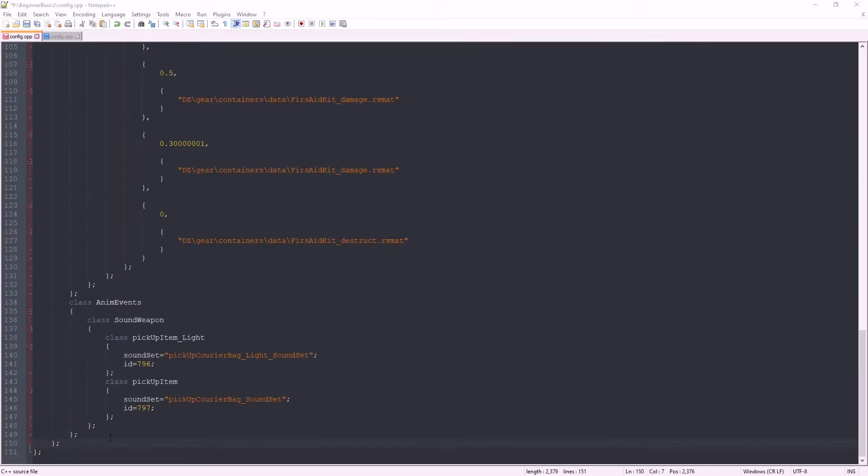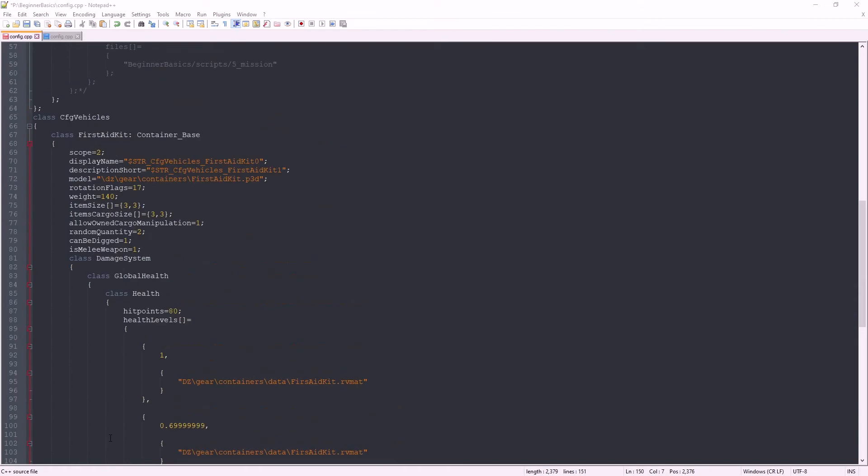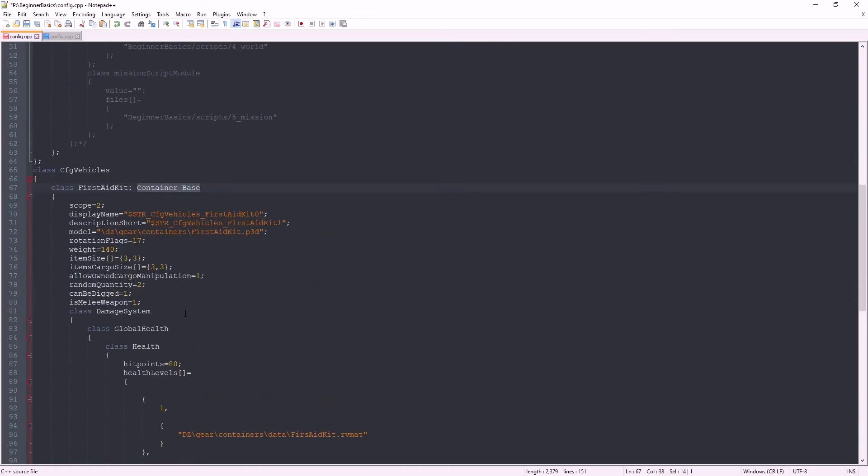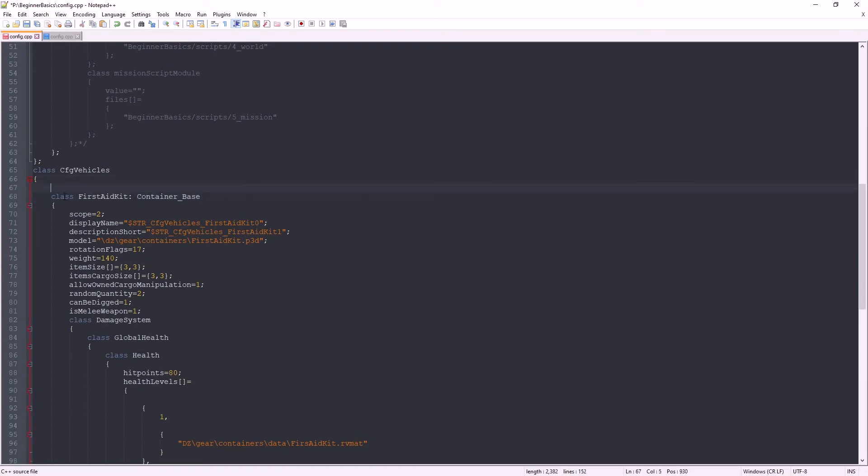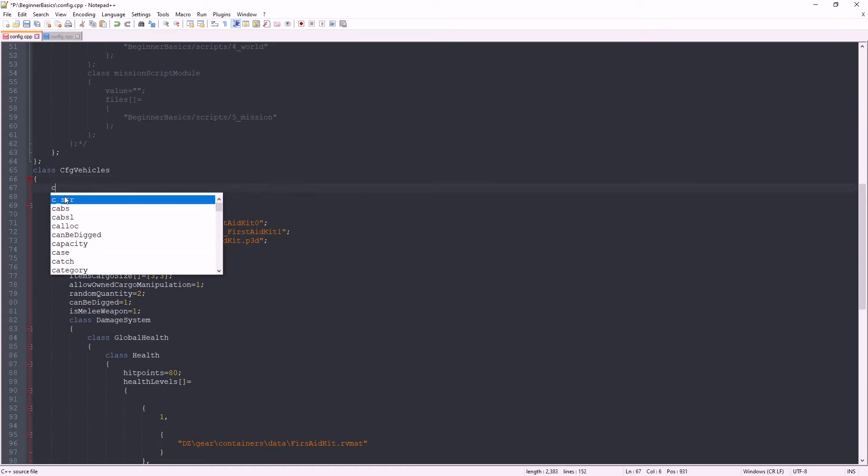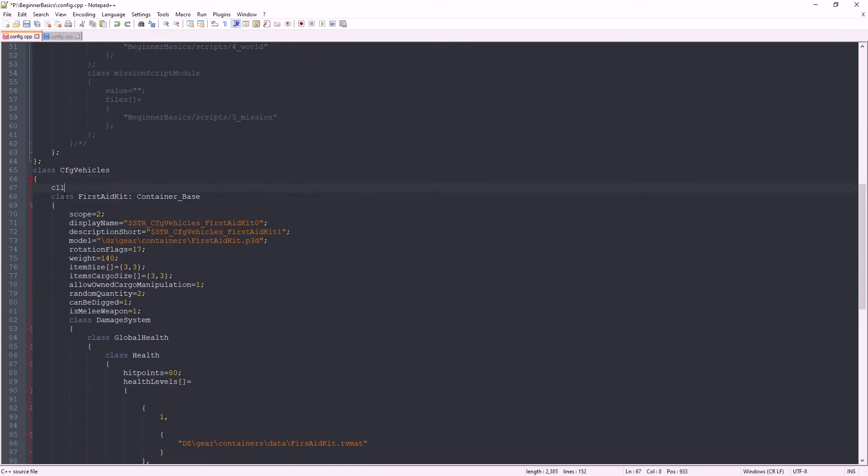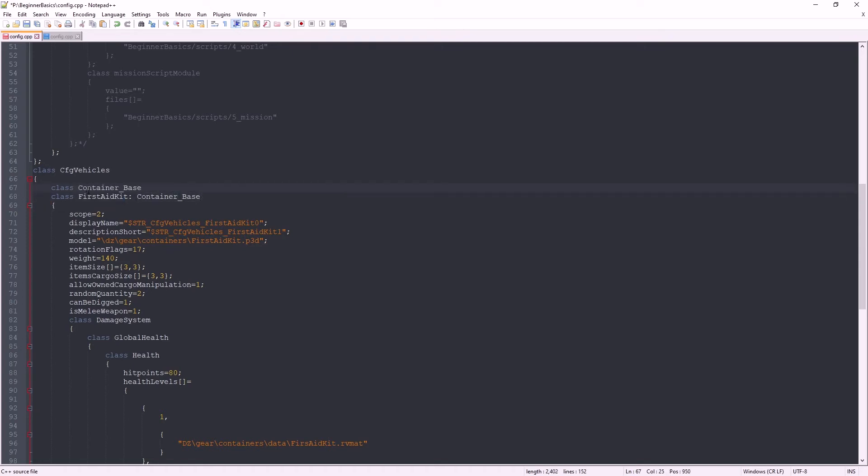Scroll up to the top. Here we have the item class and the base class. For your item, you need to call the base class up. So type class and copy the base class here, followed by a semicolon. Now this is our item that we're editing. You can delete anything that we're not editing, but we'll leave the scope.